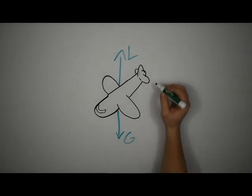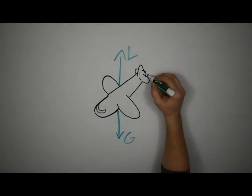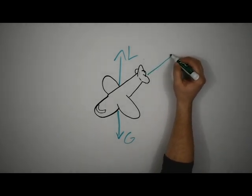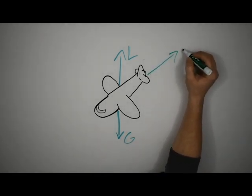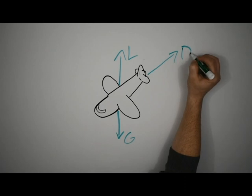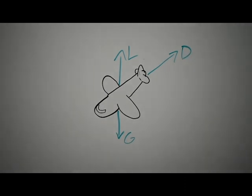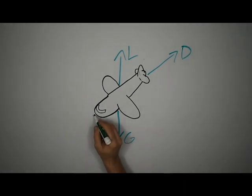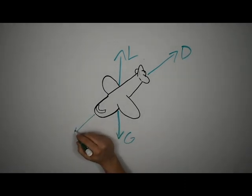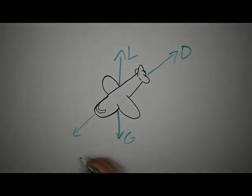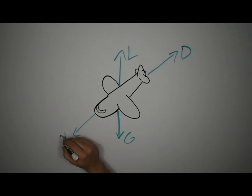Drag is actively trying to slow our aircraft down, and along with gravity, causes your airplane to crash. Good news is, we have something to combat the drag, and that's thrust. Thrust is what pushes our aircraft through the air and keeps the airplane moving fast enough to generate the required amount of lift.